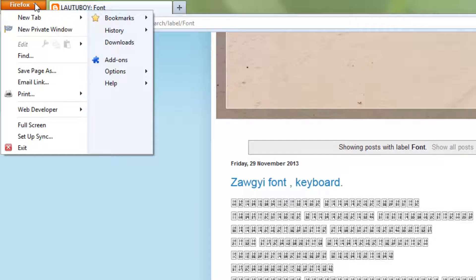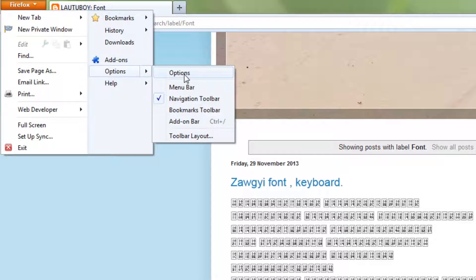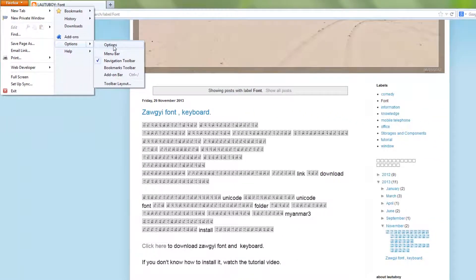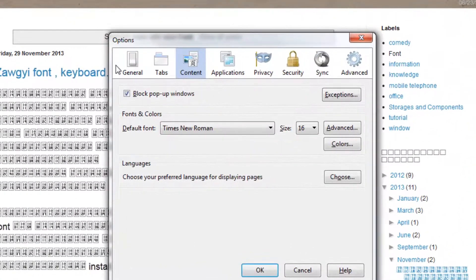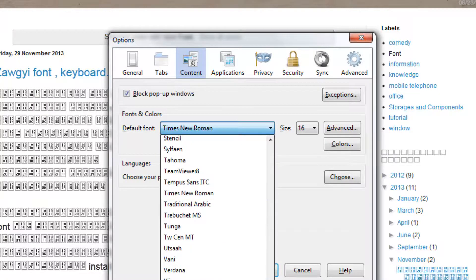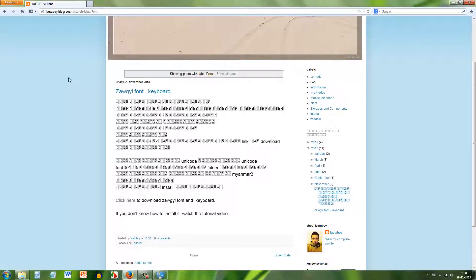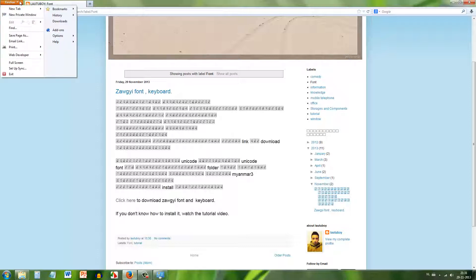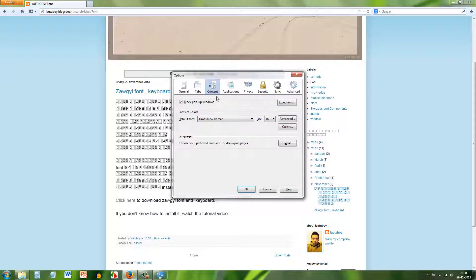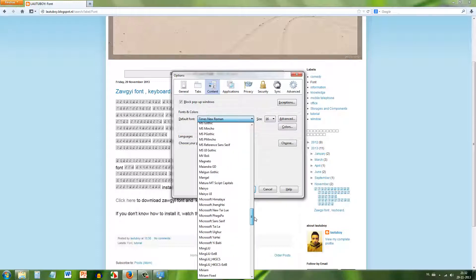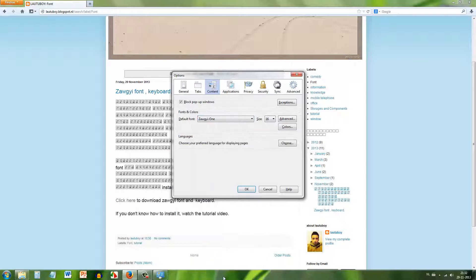Now open Firefox settings. Go to Options, then Content, and find the Default Font. The default font is currently set — we need to change it. Select the Zogi font as the new default font and click OK.